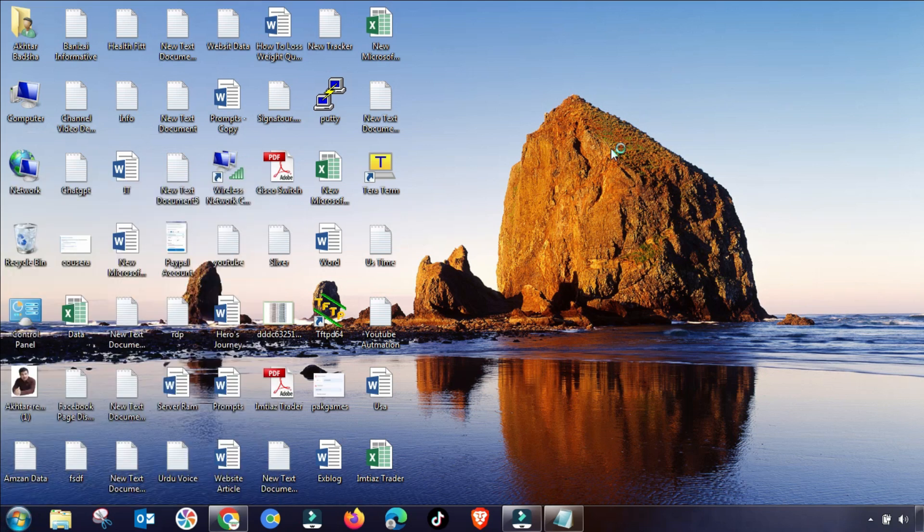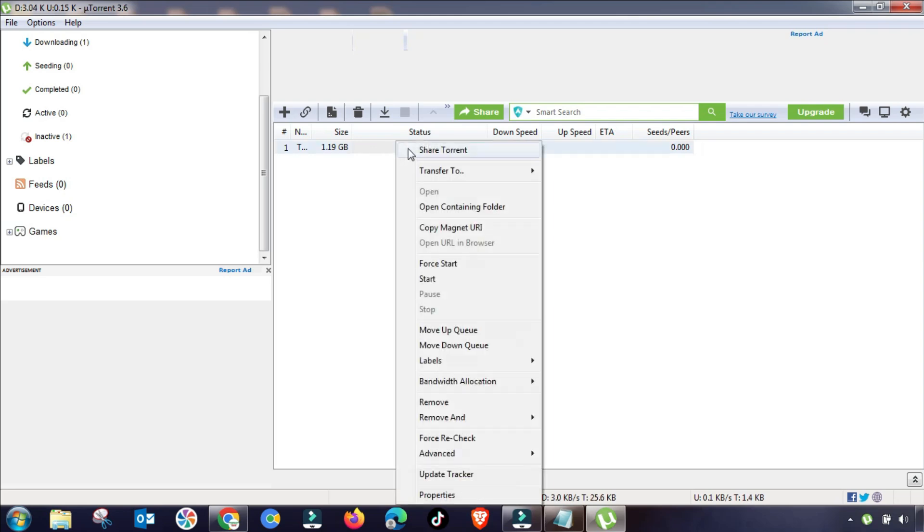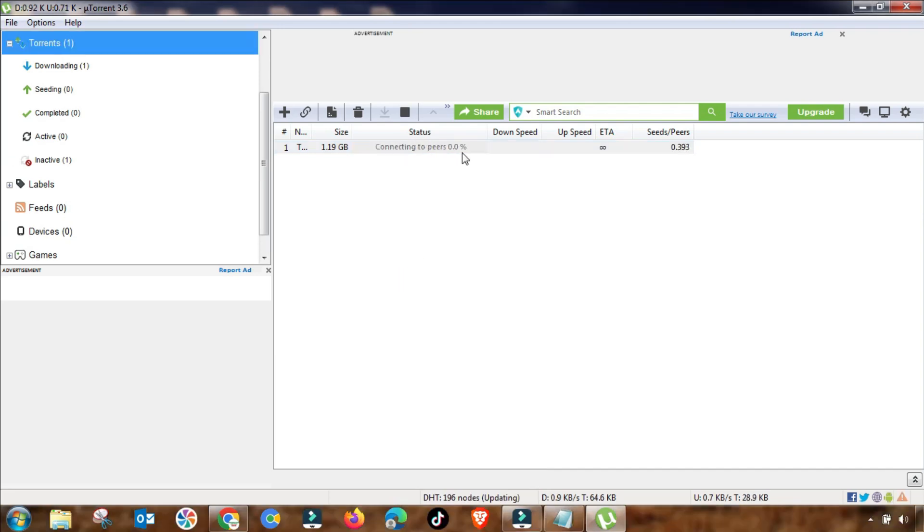Now, as you can see, I will start here again my download and you will see the magic that my download speed is fixed. Download is boosting, its speed is increasing continuously.